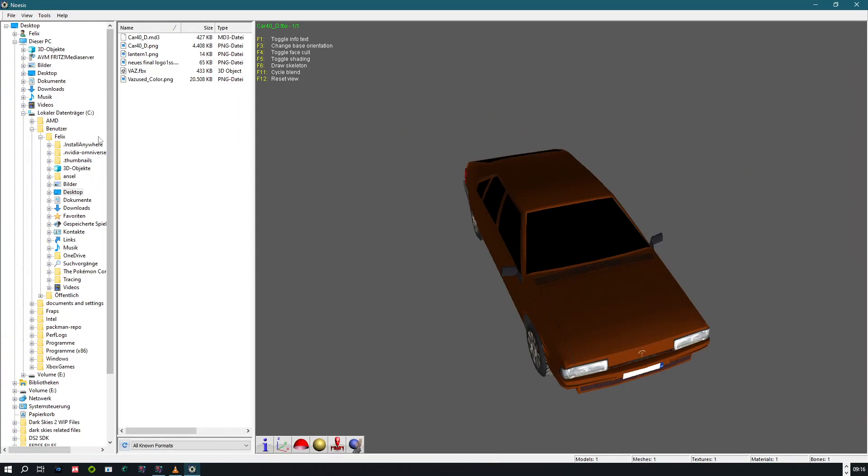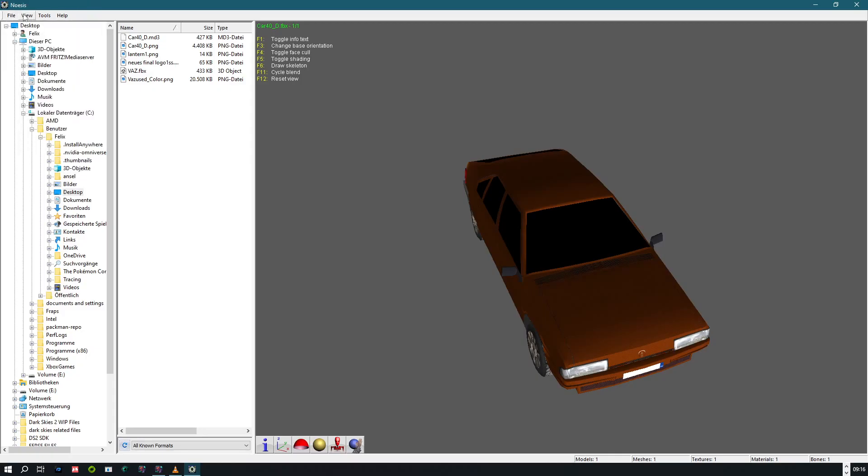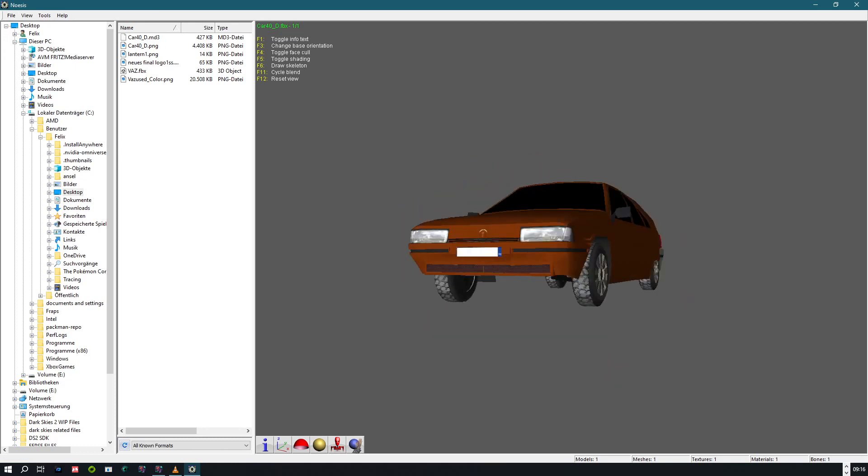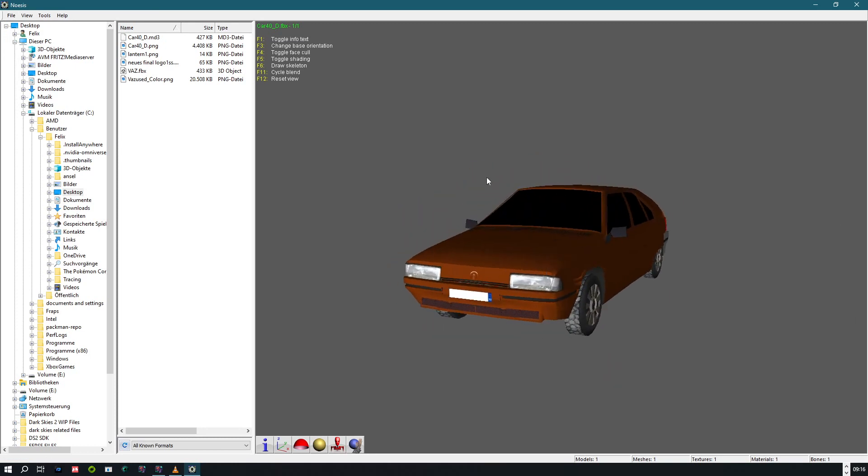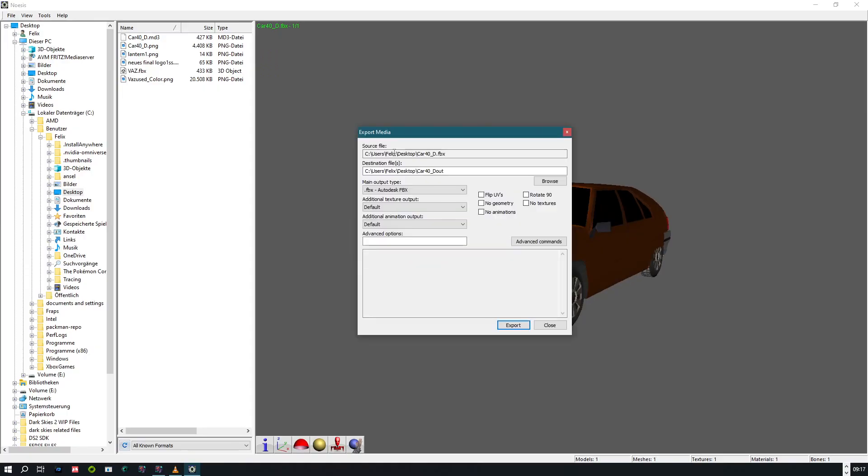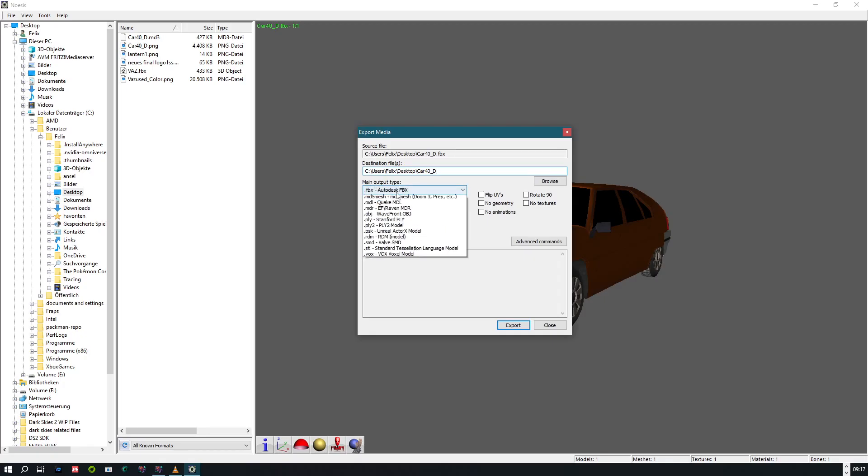Alright, you can also use another software to convert this to MD3, which is the file format we are going to use for EasyFPS Editor, but Gnosis works also. So we have now our car imported. And now we are going to export it. This is the source file, and the destination file. We are going to change the name as well because it has to be the same name as the texture as I said earlier. Output type, we are going to change it to MD3.